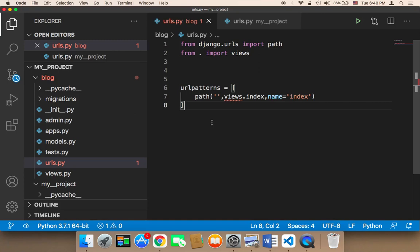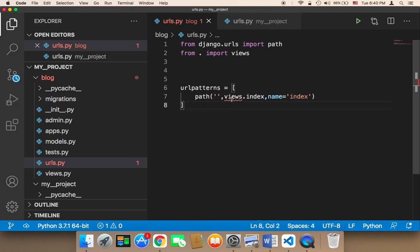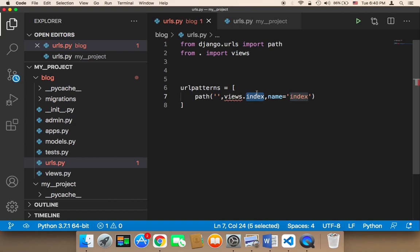So now what we need to do is create the function that's going to be executed upon going to this URL. As you can see here, I have said views.index. So what is this index? This index is the name of the function that I want to execute upon going to this page.